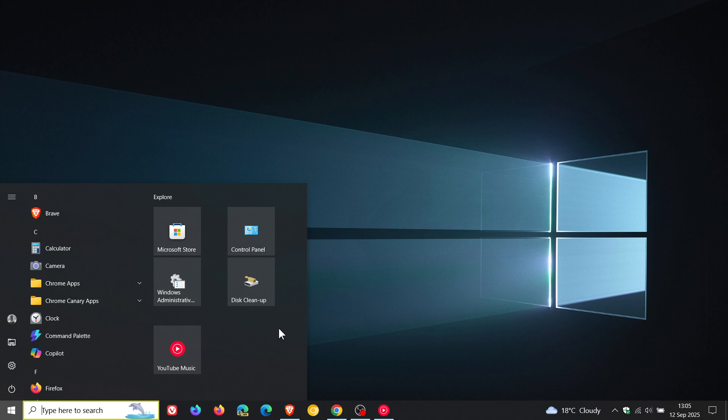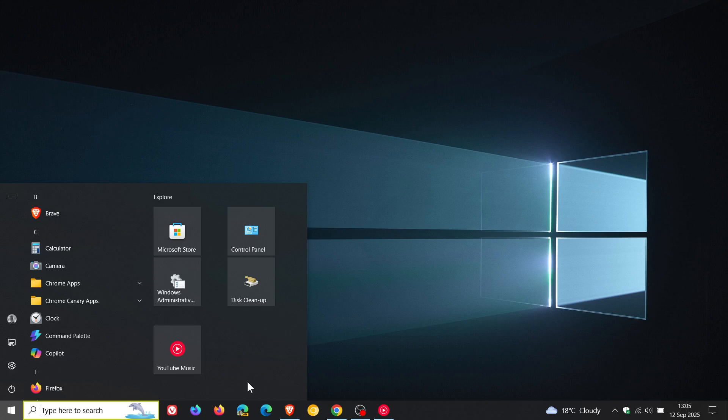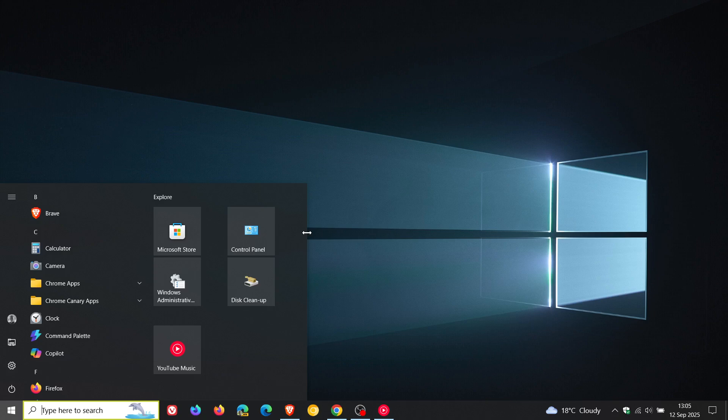It allows you to pin apps, folders and websites to the start menu and it also includes a full screen mode